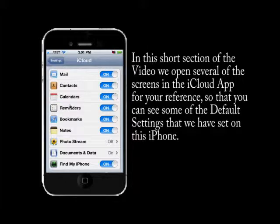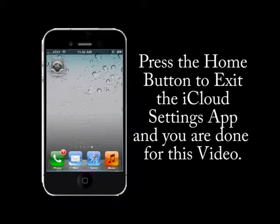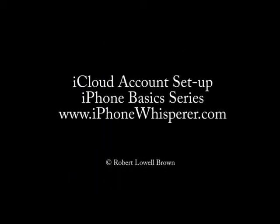At this point, we've gone through the whole process — deleting the existing iCloud account, adding a new one, and reviewing the settings. Thank you for visiting us at iPhoneWhisperer.com. You can press the Home button and you're done with this video. We look forward to seeing you at iPhoneWhisperer for other great videos that teach you how to use your iPhone.